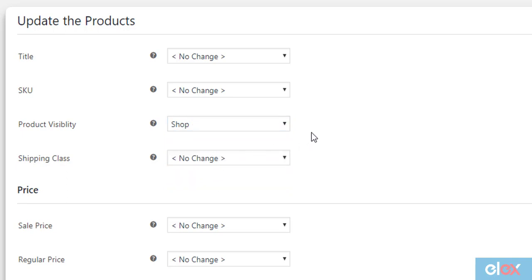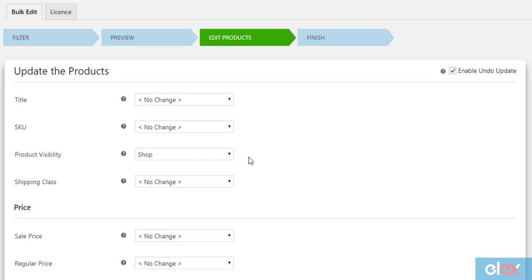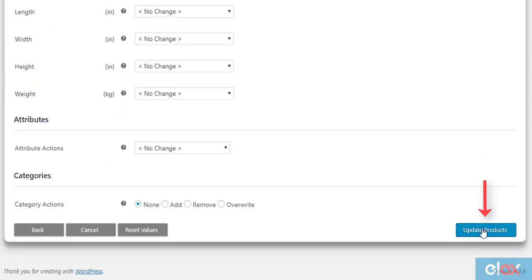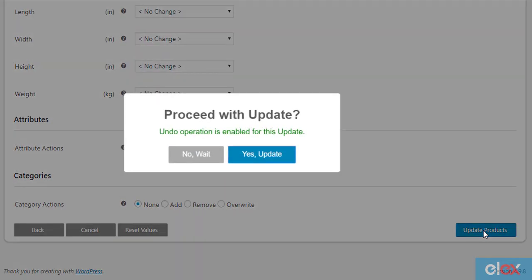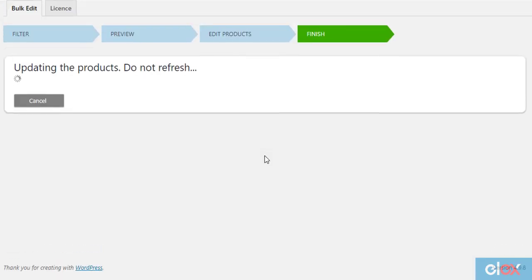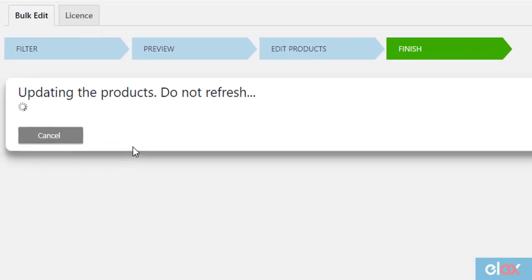This means all the products under Leisure and its subcategories will only be visible on the shop page and not in search results, except the product with product ID 434 and all products under Singles category. Finally, click on Update Products button to move ahead with the bulk edit operation. Once the products are updated, you'll see a success message as shown.